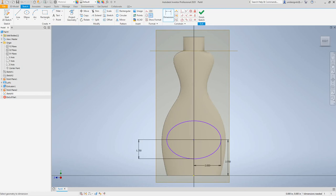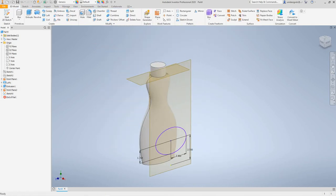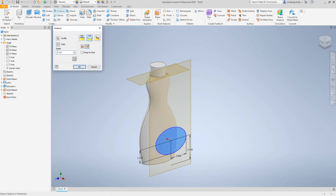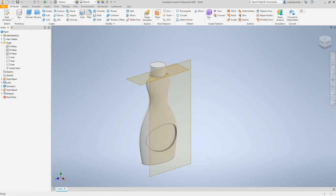Click OK to finish the sketch. Now we want to create Emboss from the ribbon. Select this point, and we'll make the size 0.125 — this sets the depth. There we go.